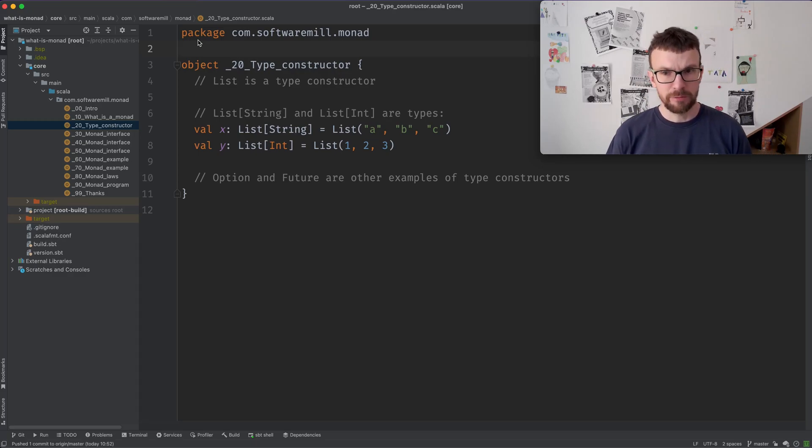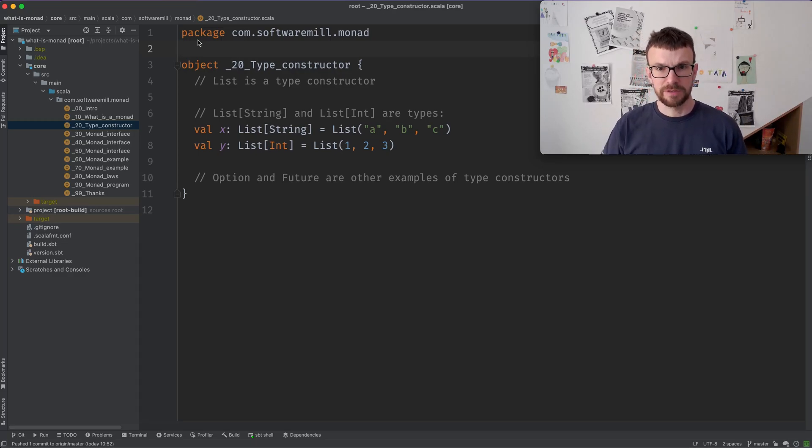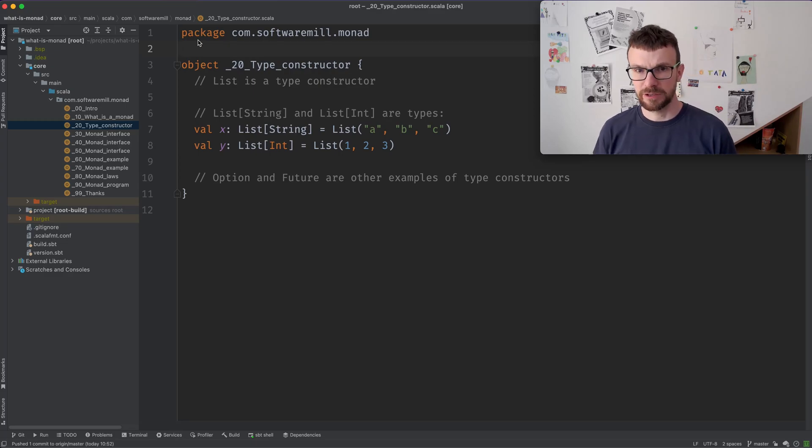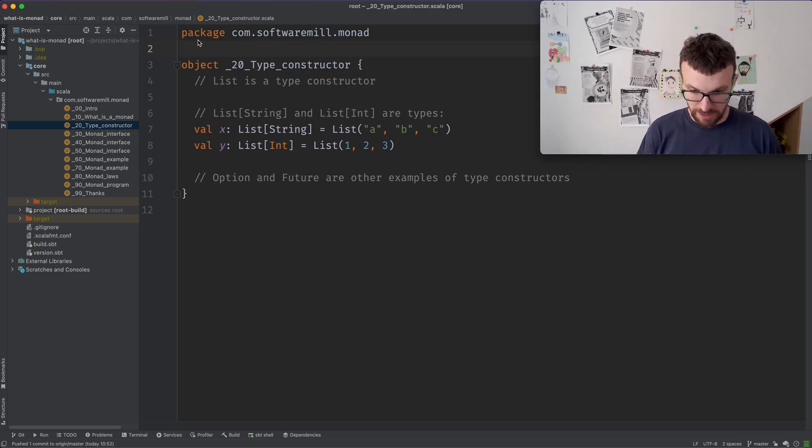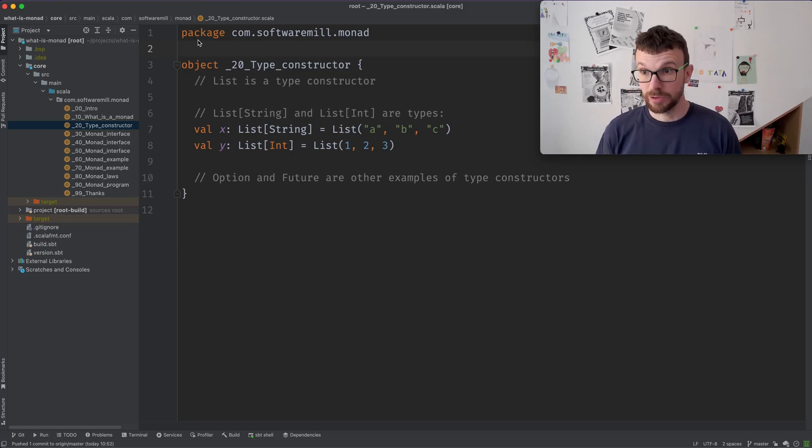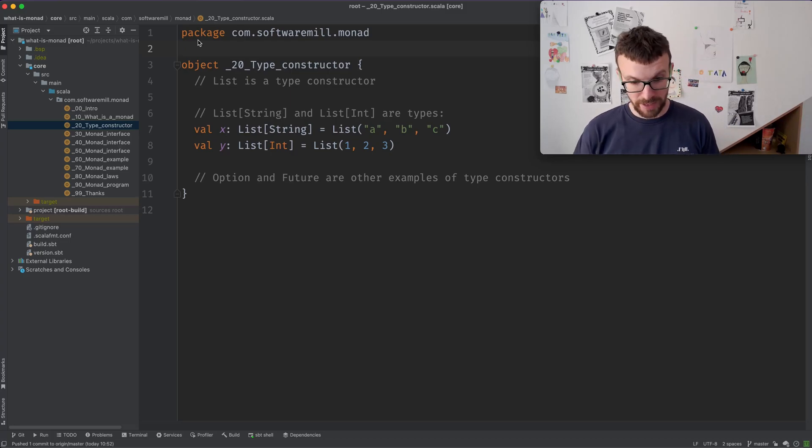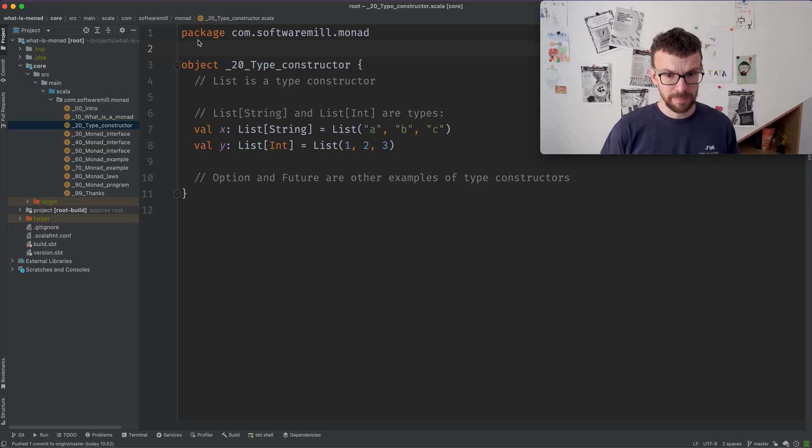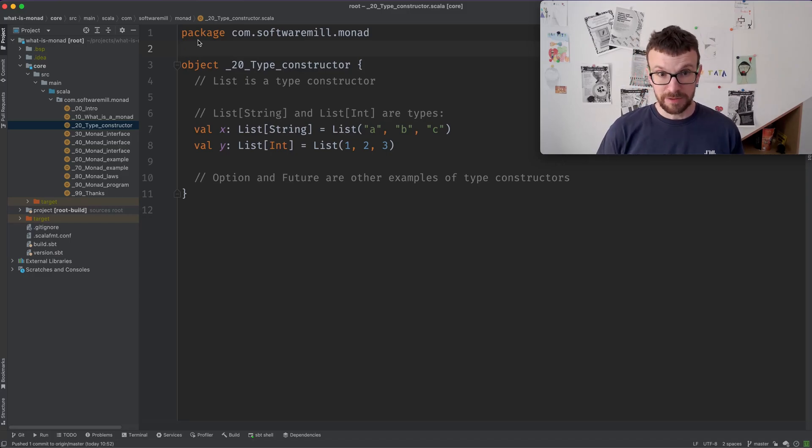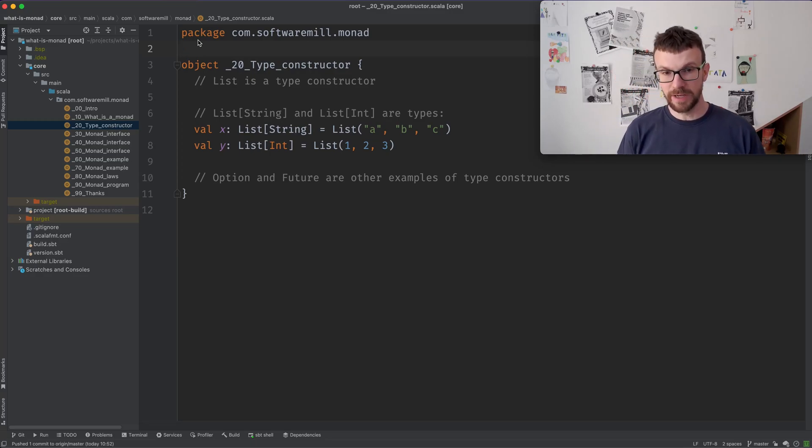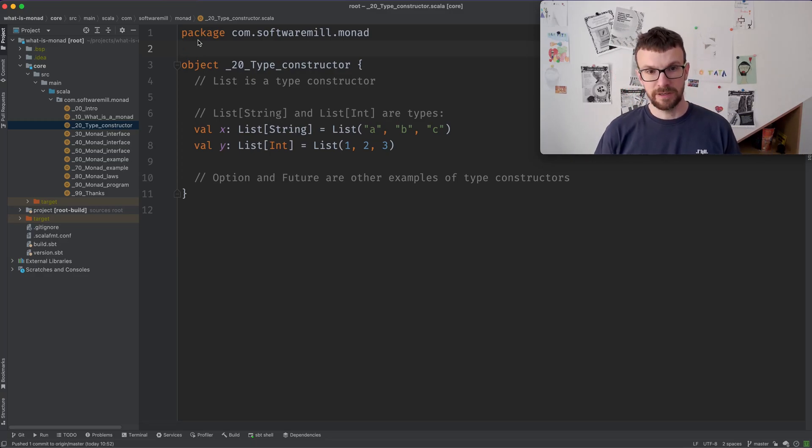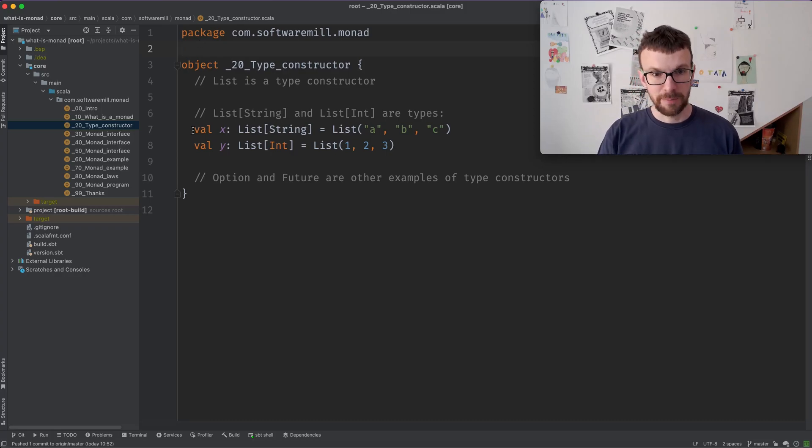So we are using Scala as our base language, but these examples should translate quite straightforwardly to other languages where you have generics. So Java, Haskell, TypeScript, also C-sharp and so on. So a type constructor takes a type and returns another type. So list is a type constructor, right? Because it's not a type itself. We need to provide the type in order for it to become one.